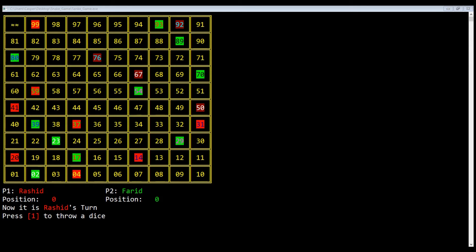The numbers with red and dark red background are snakes. If we reach at 99, we will come back to number 4. If we reach at 92, we will come back to 76. If we reach at 67, we will come back to 50. So it is a 2-player game.